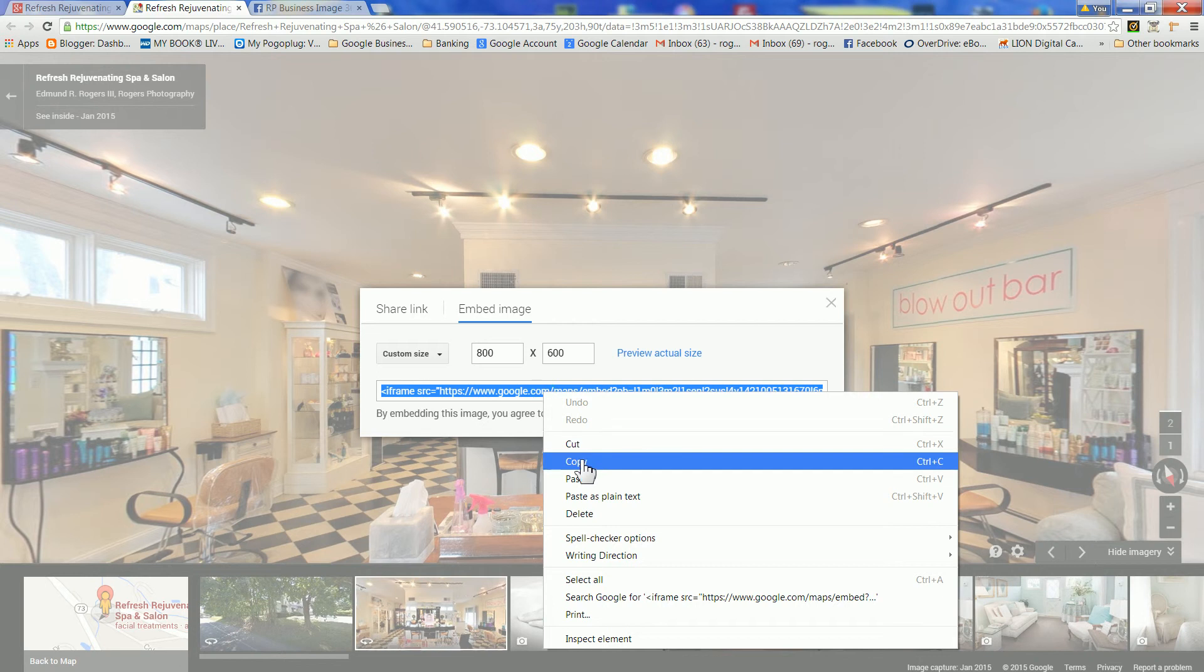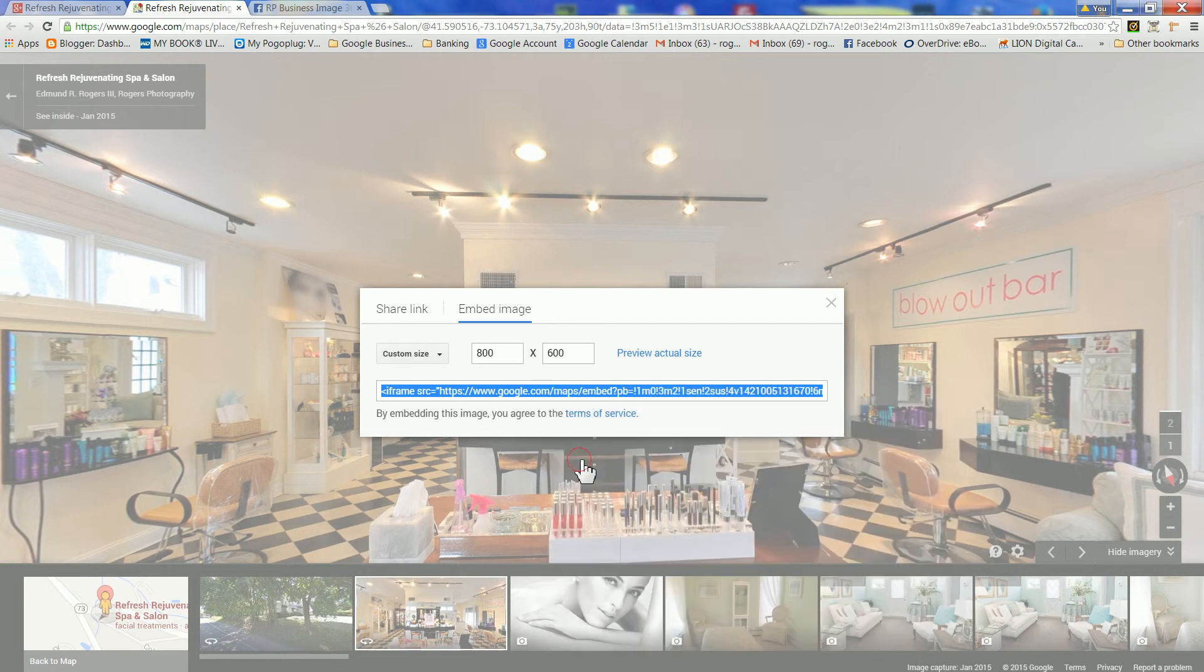Copy the link, actually copy the iframe, the embed code, and paste it into your HTML page.